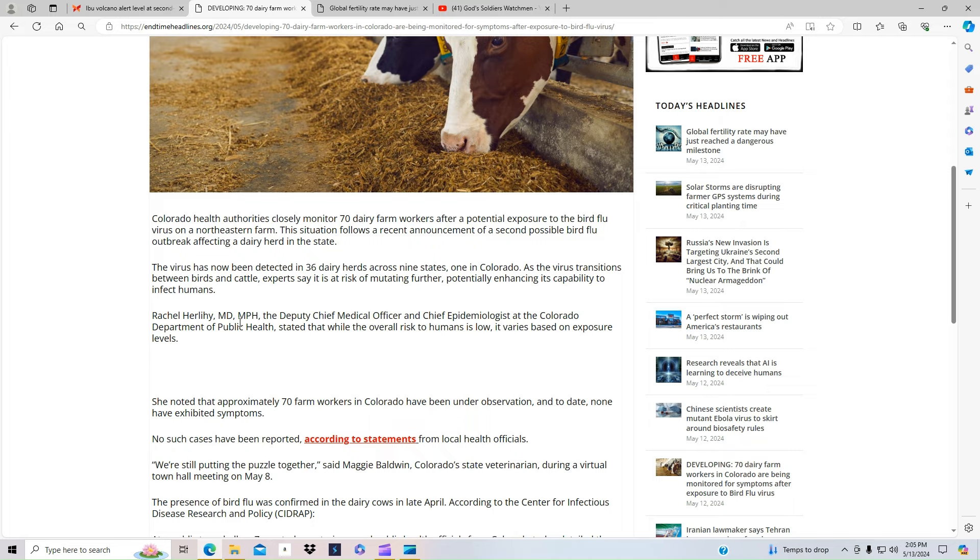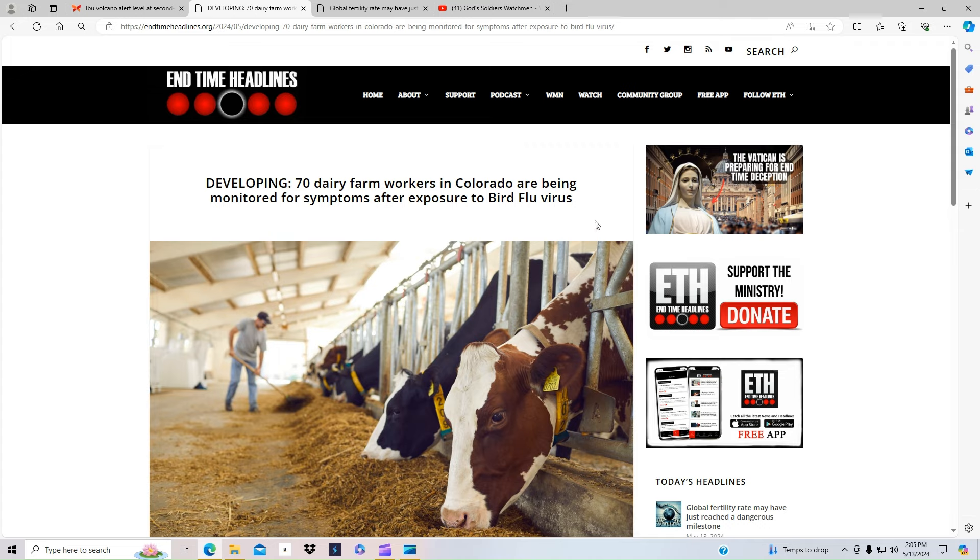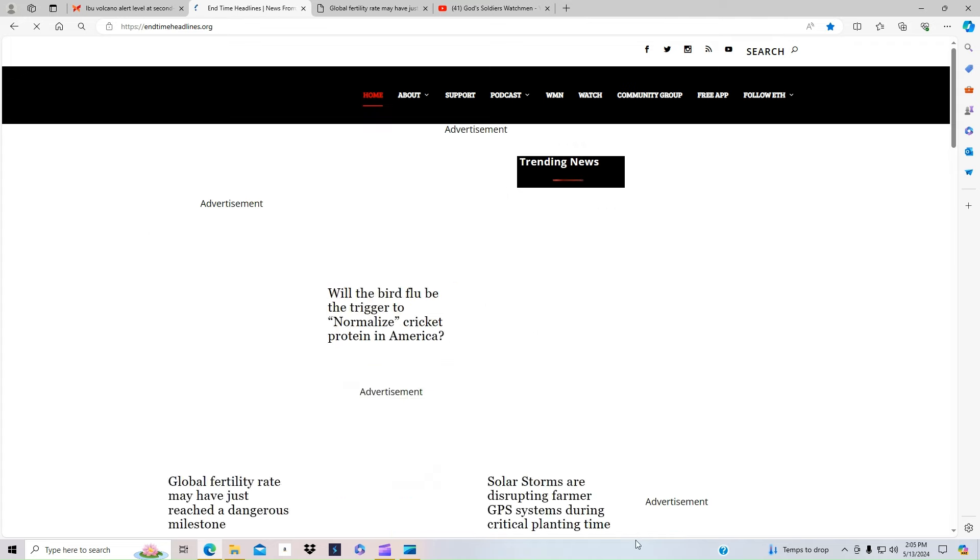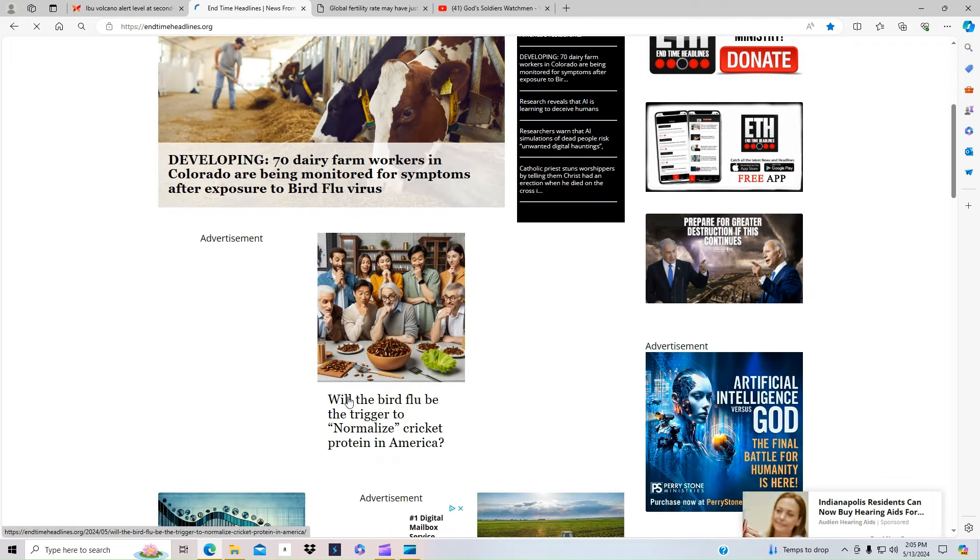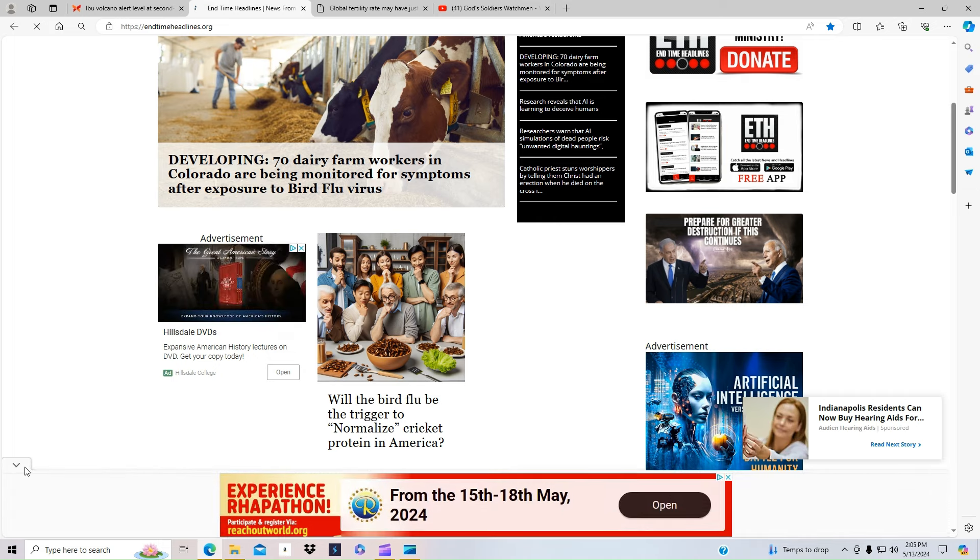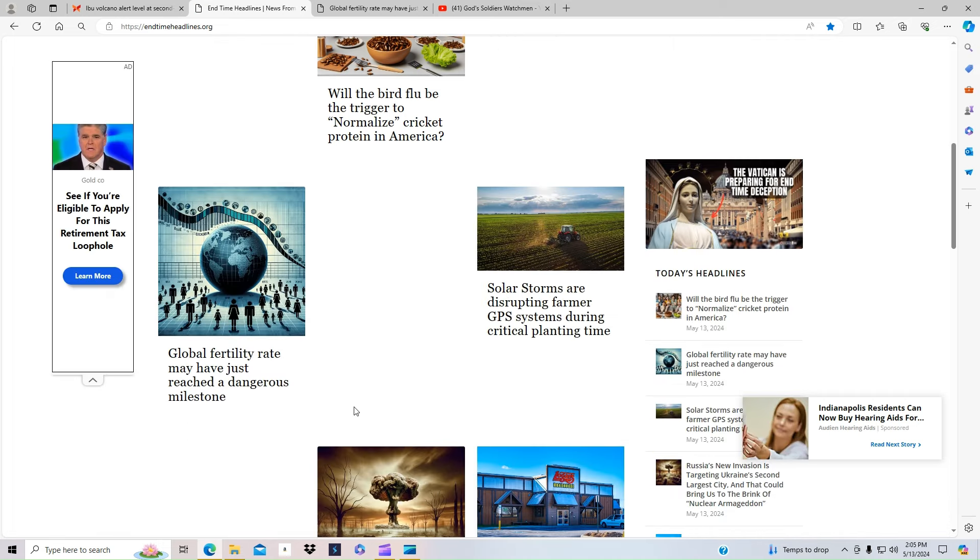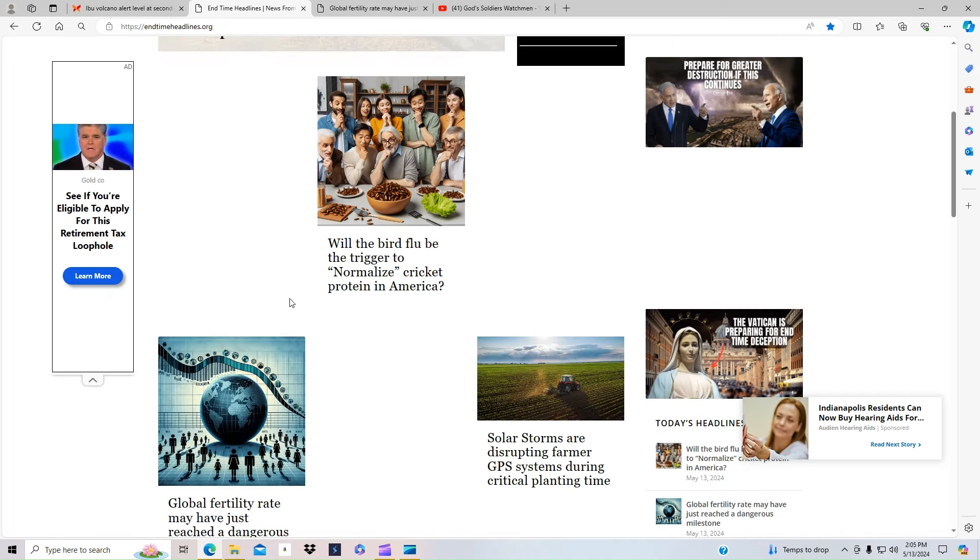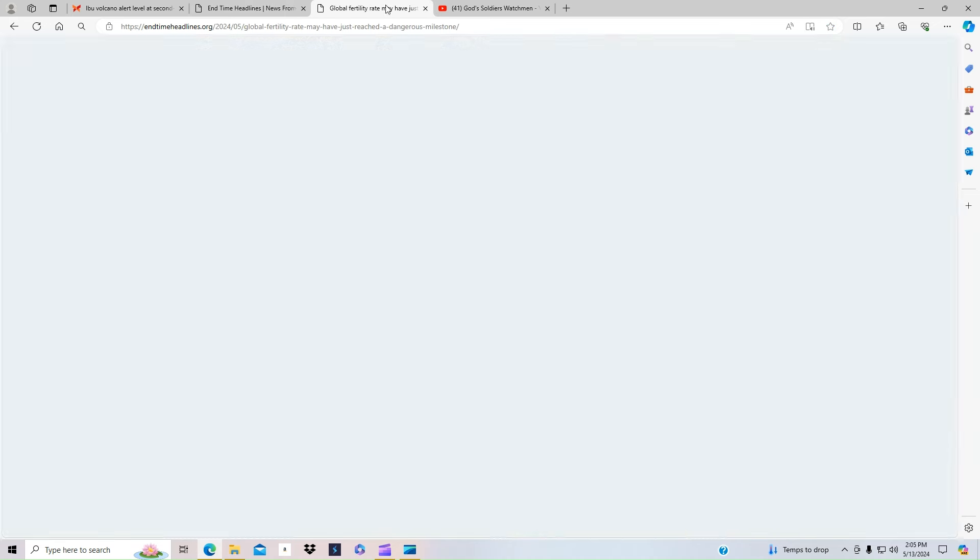And we know that they've been pushing to say, hey, no longer can you eat meat. I'm not going to click on it, but will this trigger, as it says, will this trigger the normalization of the cricket protein that they're trying to do?